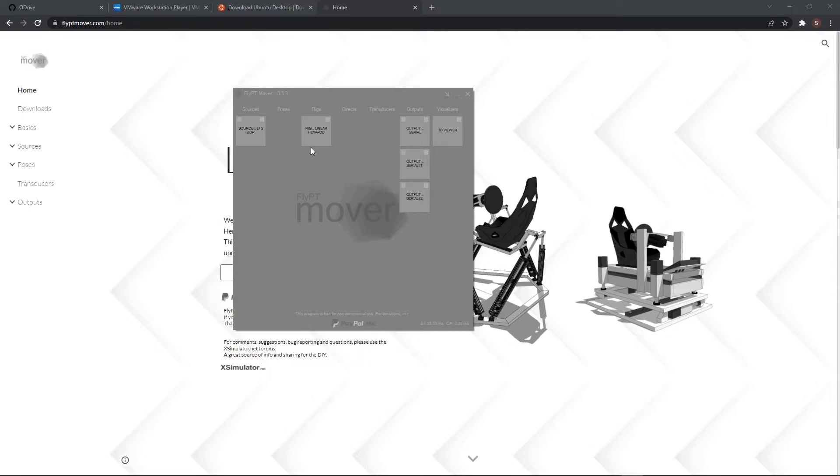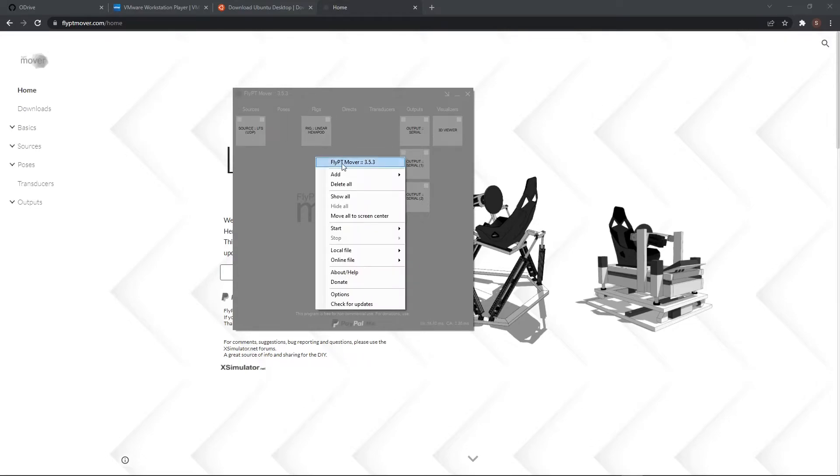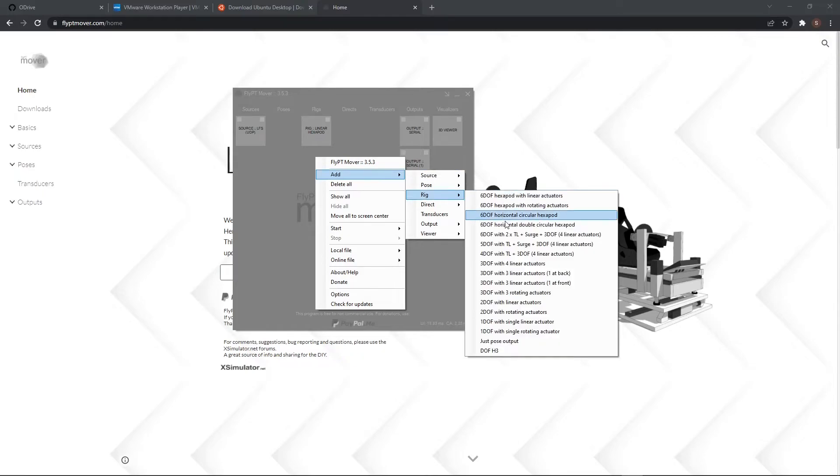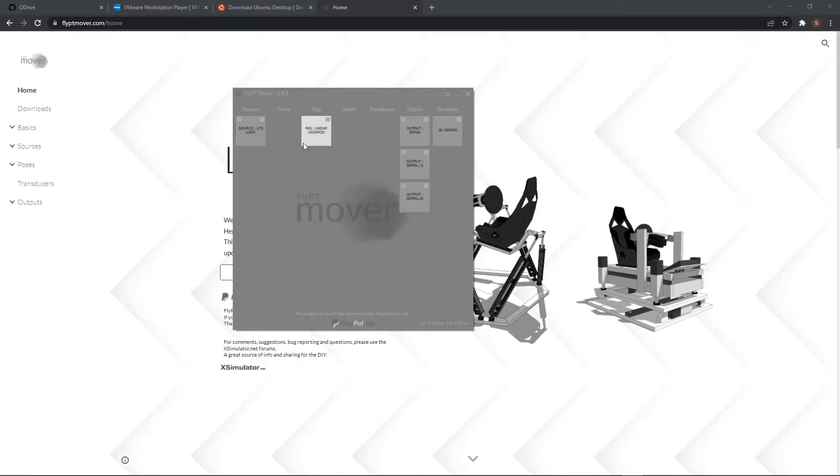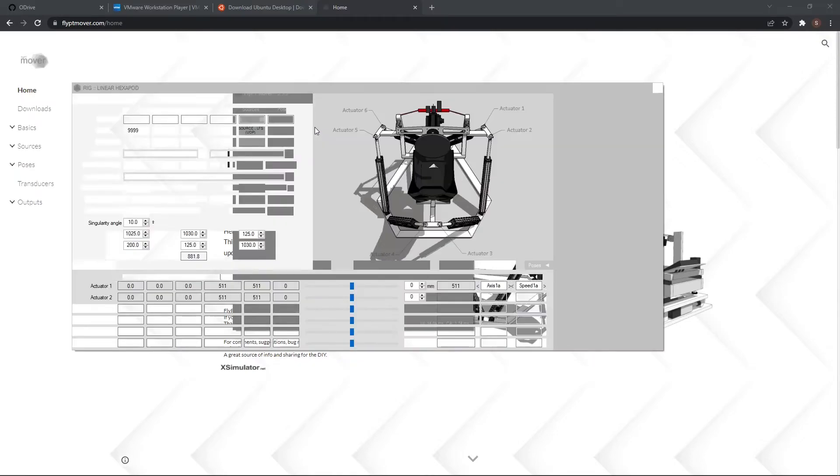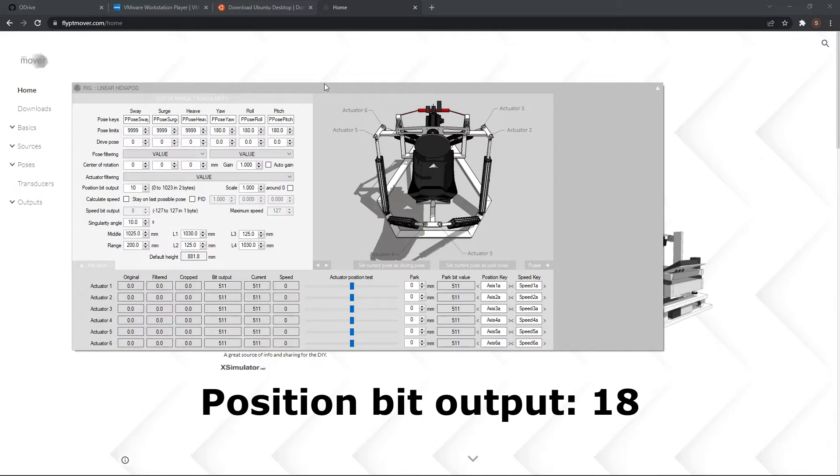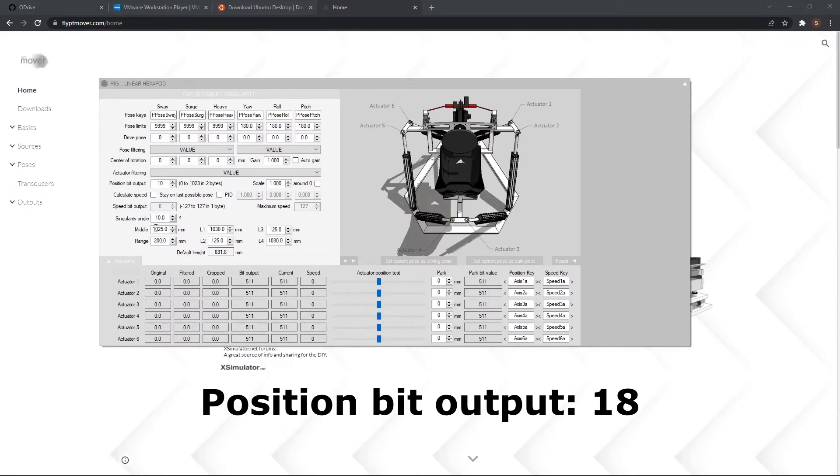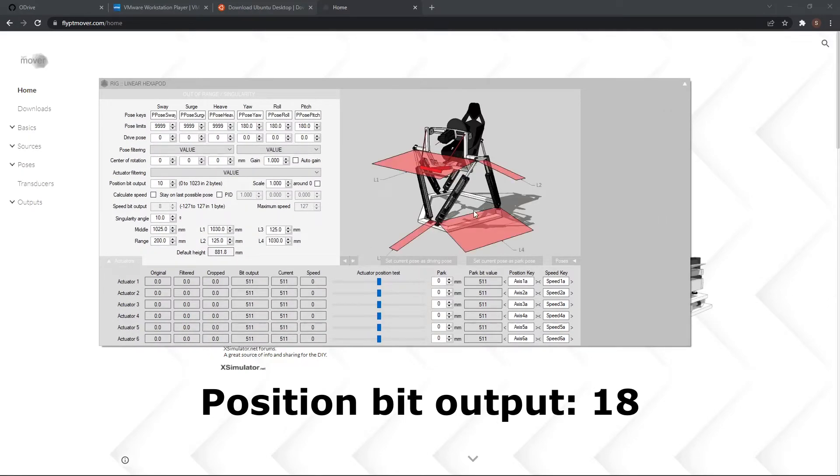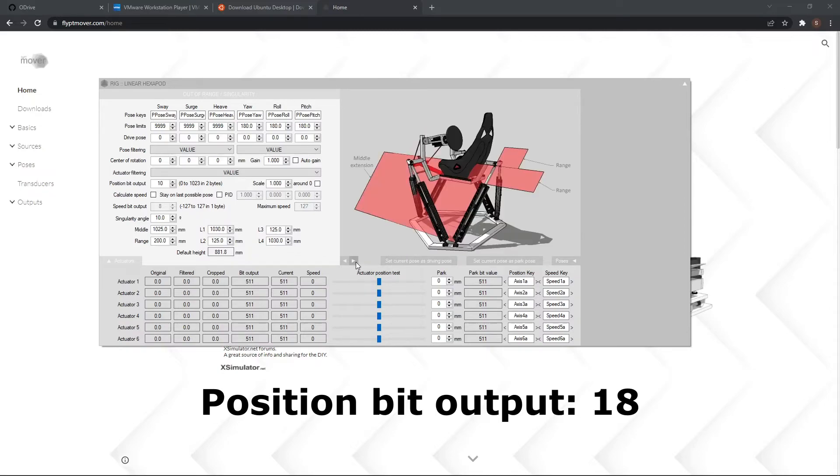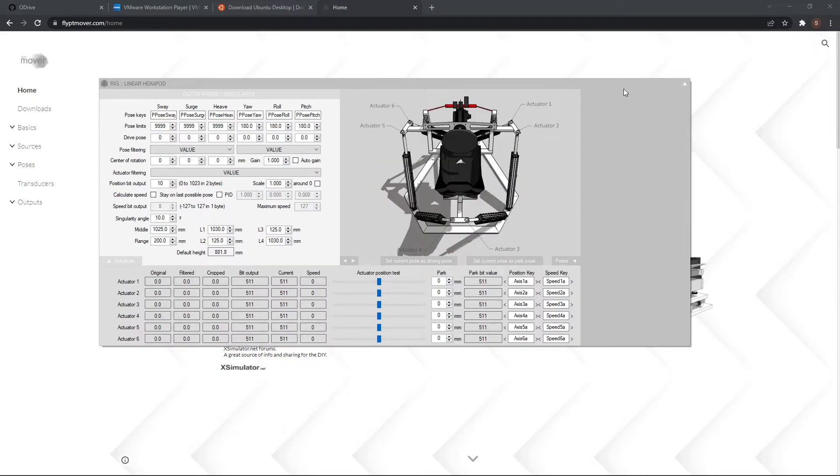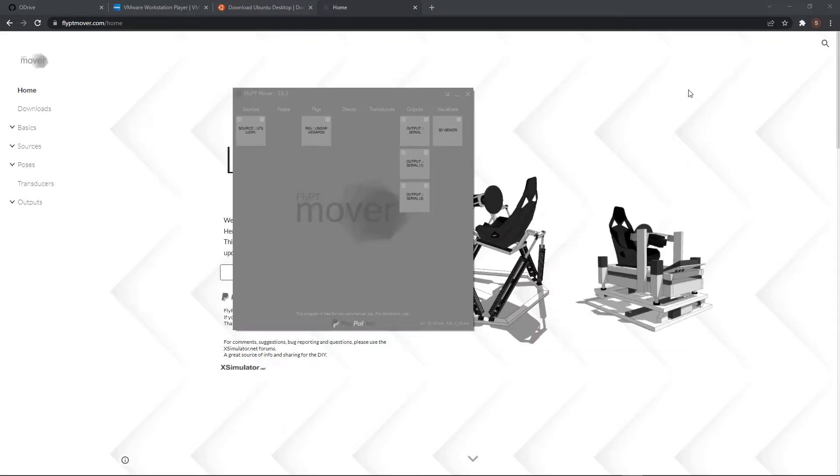Here we have a rig. So add rig. You can add what you have. Here you need to enter the dimensions and you can see those here. You can hide this as well.